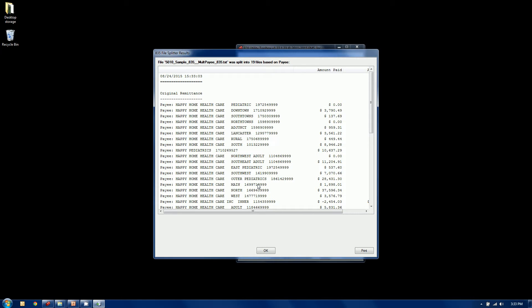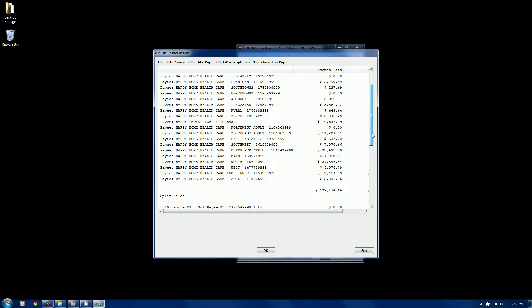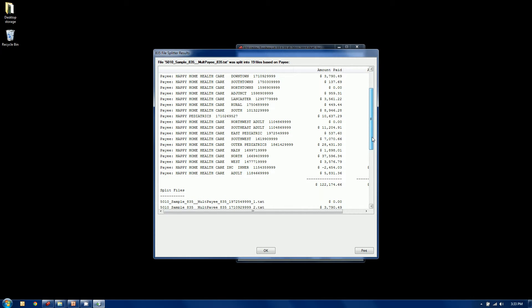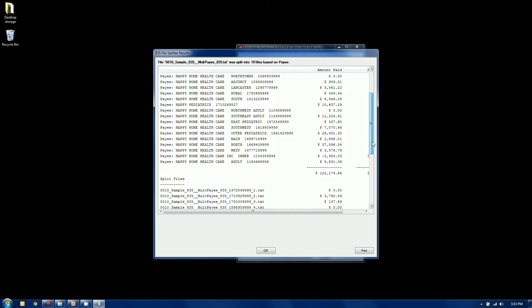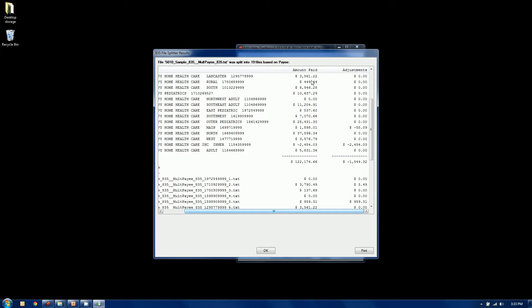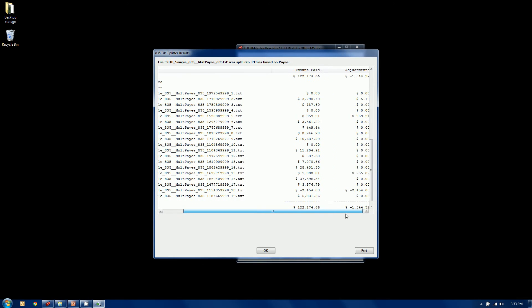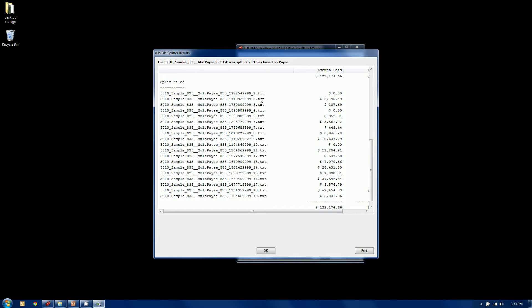First thing it does after it does its work is present me this audit window here. So the Happy Home Healthcare Corporation with its 19 different payees in the file, and here's the amount of the check and whether or not there were any remit level adjustments or PLB segments for the EDI folks. And down here, here's the 19 different files that it created. So it created the file using the original file name plus a counter one through 19 to ensure that it's unique, plus I also told it to put the payee ID. In your cases, it would most likely be the NPI.